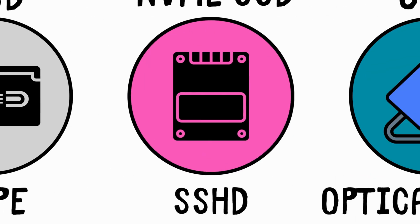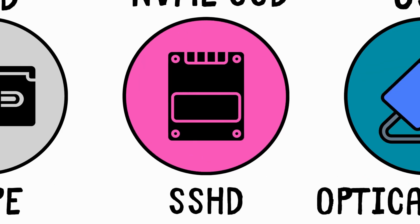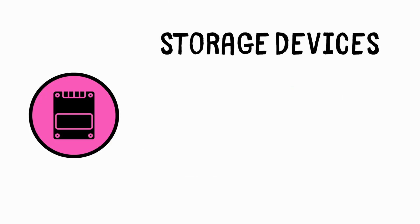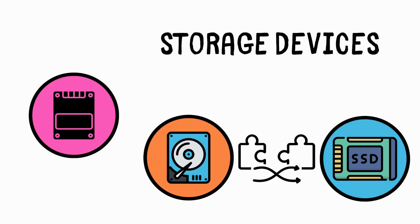Hybrid drive, SSHD, a combination of HDD and SSD. SSHDs are storage devices that combine a traditional HDD with a small amount of flash memory.